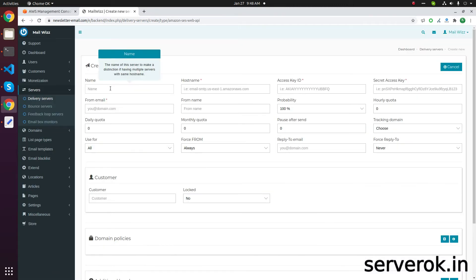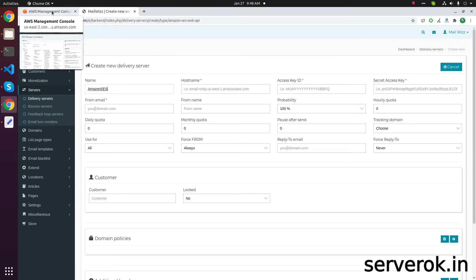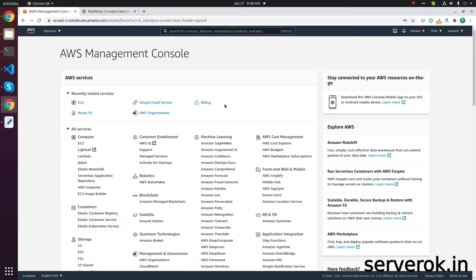You can give it any name. Now you need to go to the Amazon AWS Console and configure an SES account. Go to the console and search for SES — Simple Email Service.